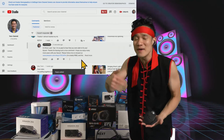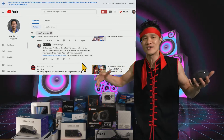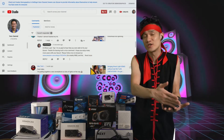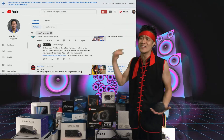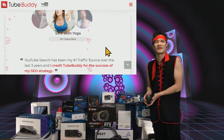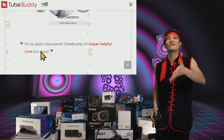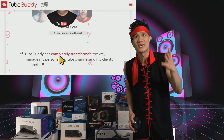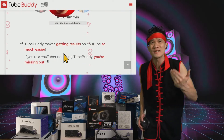I do this so many times every single day that this single feature alone is worth TubeBuddy's price over and over again. TubeBuddy saves me a ton of time. If you want to give TubeBuddy a try, go to UTekpia.com/TubeBuddy. And look at all these testimonials right here — people say things like 'Completely transformed the way I manage my personal YouTube channel' and 'Getting results on YouTube is so much easier.'